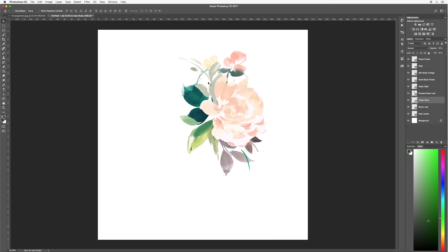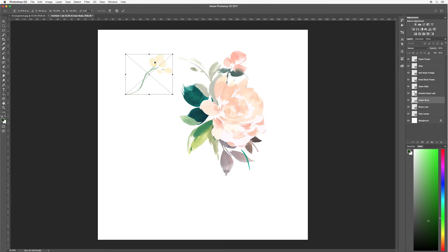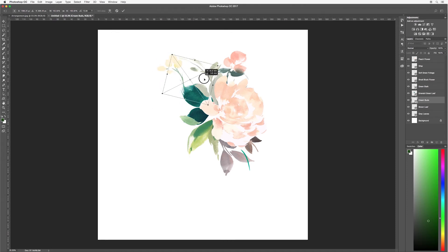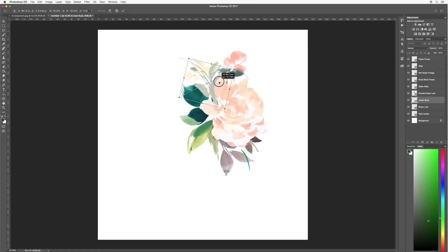I want something to come and face that way. So to change the direction of this, hit ctrl or command T on your keyboard again. This time right click and then flip horizontal. Now my buds are facing the right way or the way that I would like.